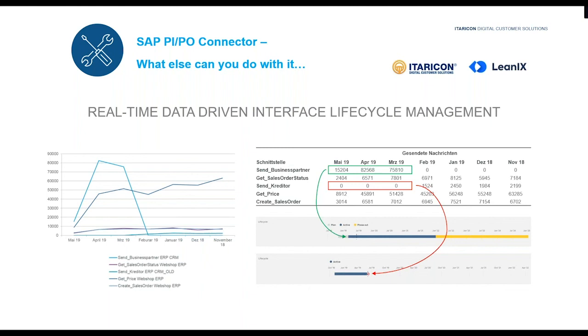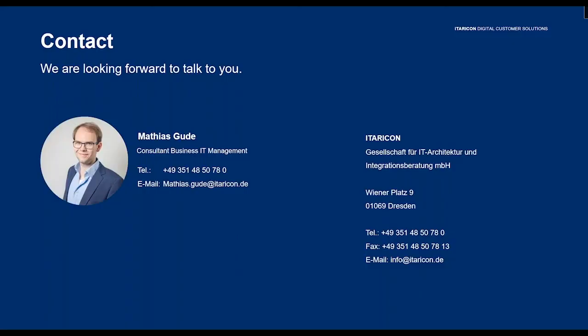If you are interested, just feel free to contact us or contact our customer support. And that's actually the end of our webinar for today. I'm happy that you have been with me for this webinar. I hope you found it helpful and interesting, and that it gave you some really valuable knowledge about how interface management can be done in a data-driven manner. I wish you a nice day and I hope to hear from each other again. Thank you.